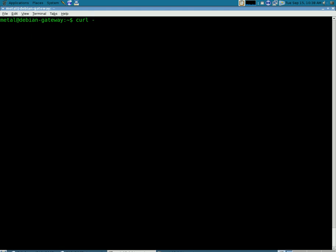which is going to indicate that the next part is going to be the form variables that we're going to be posting to the form itself.